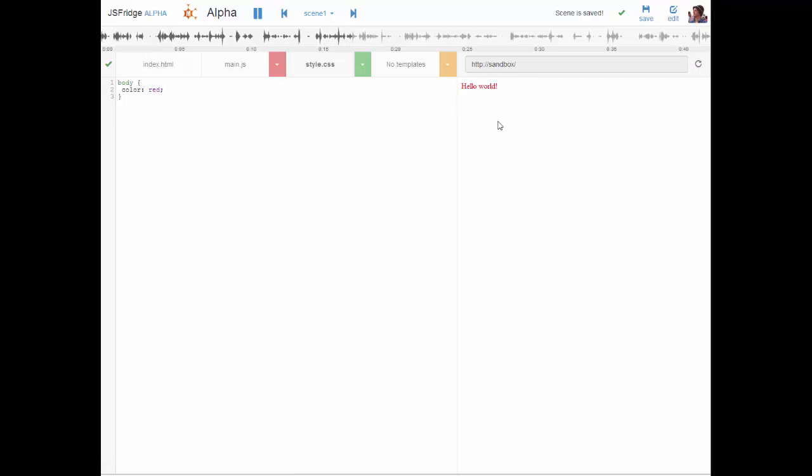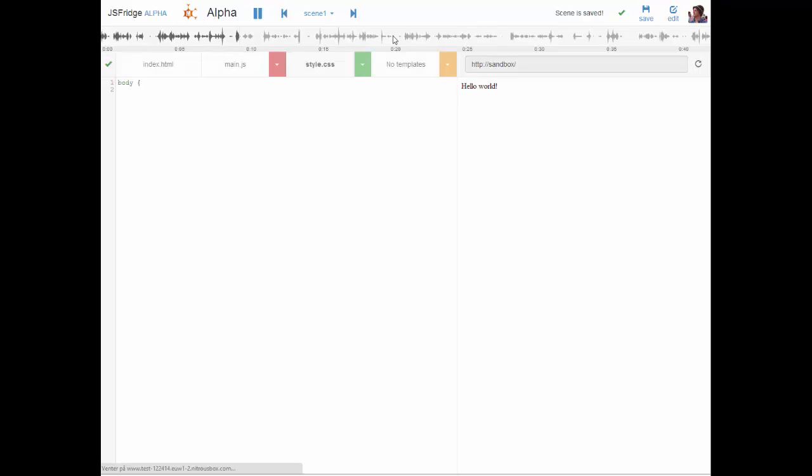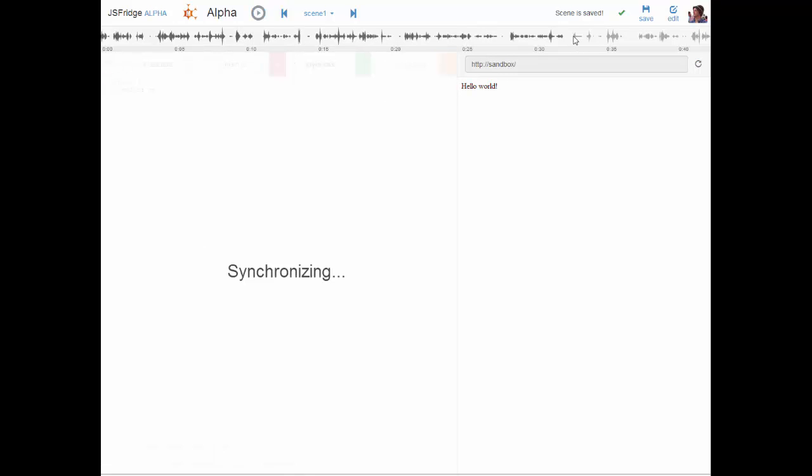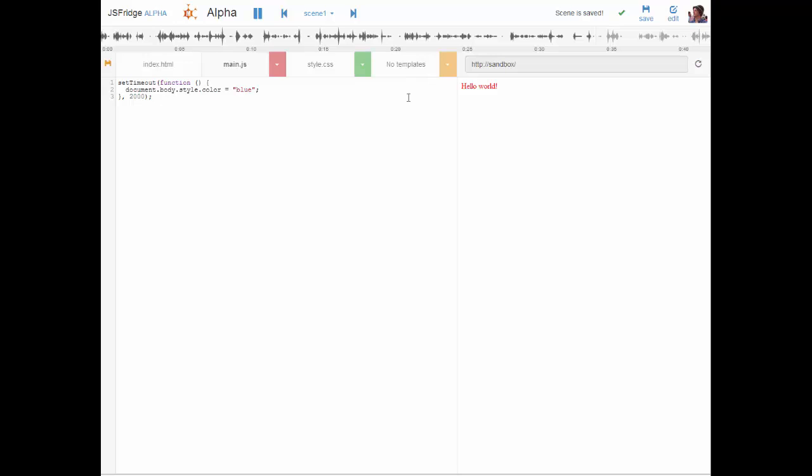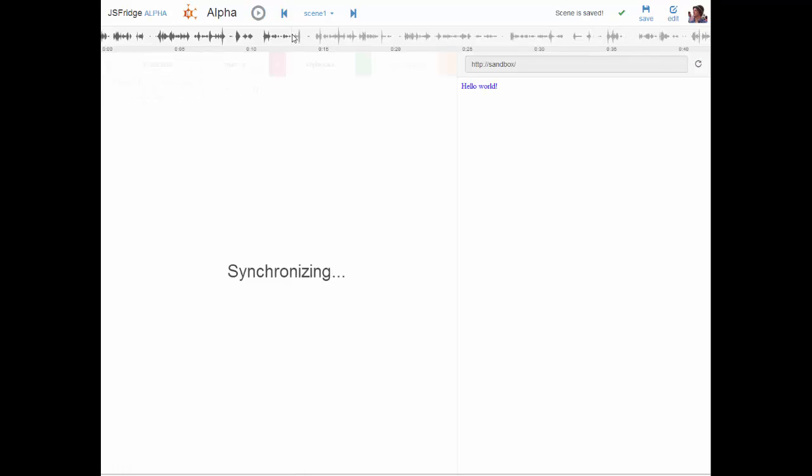As you can see here it changes to red and this is live. This is just playback of events so everything is happening live. And what you can do here on the timeline is jump around and it will synchronize up the events and display the current duration correctly.